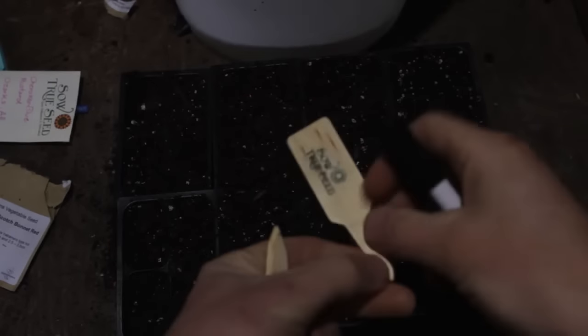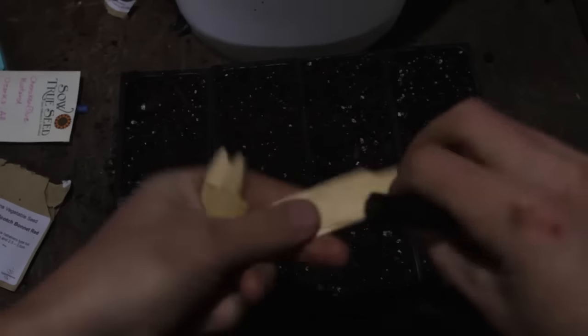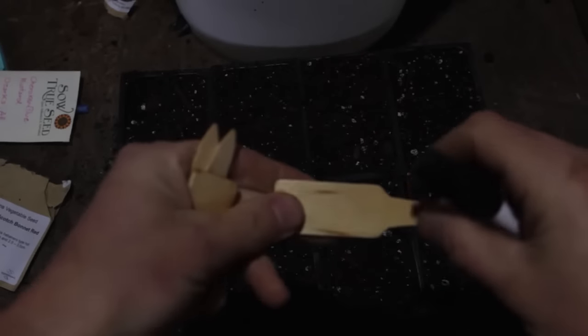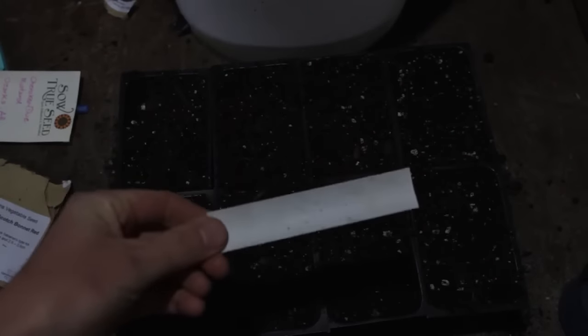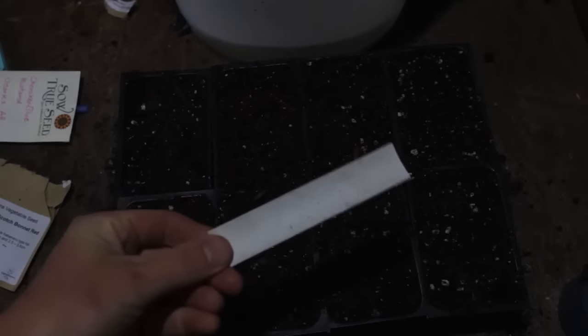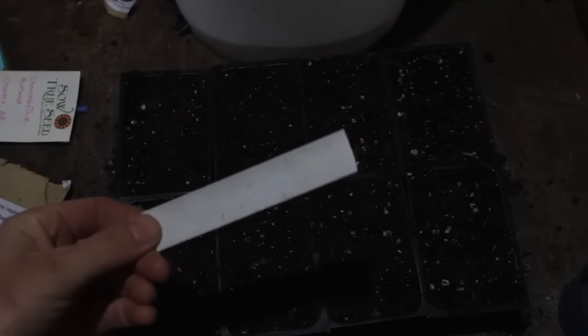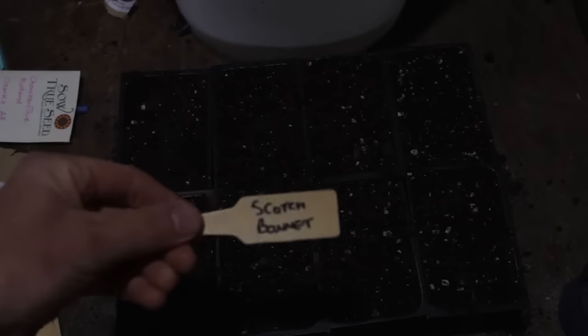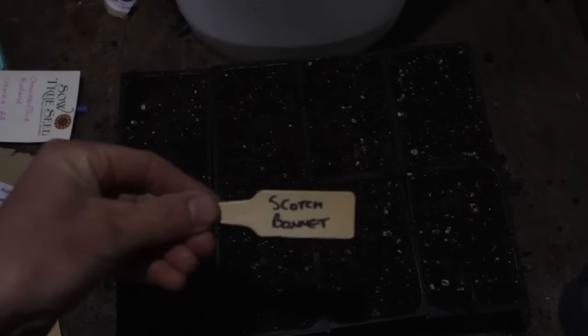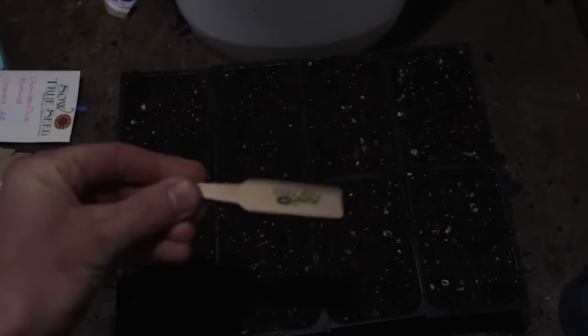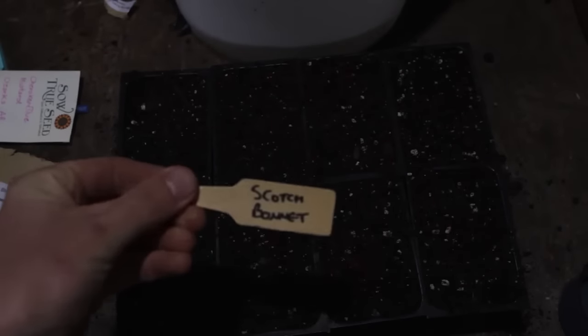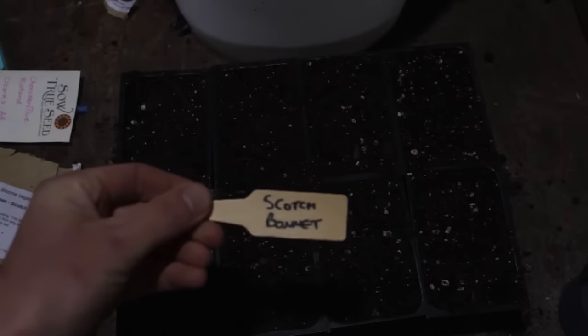I've got these fun sew-true seed markers. They're pretty good. I've also used this, just a cut-up old window blind, so they work as well. It's just really important to have good labeling practice because you never remember. You always think you're gonna remember, you never remember.